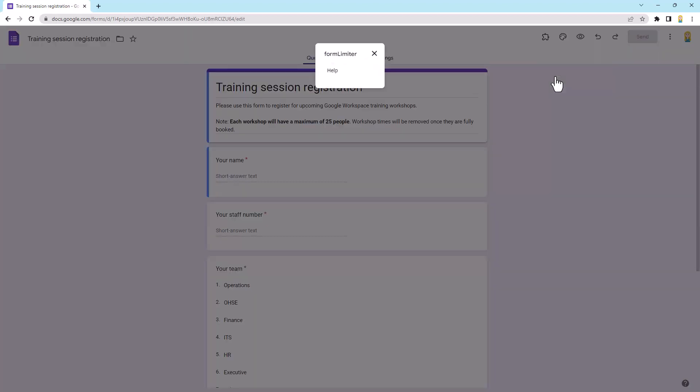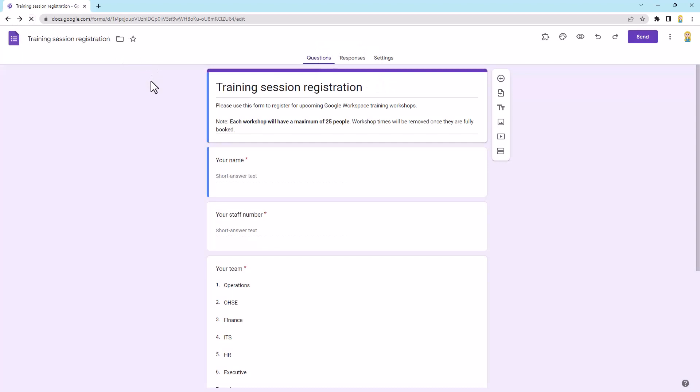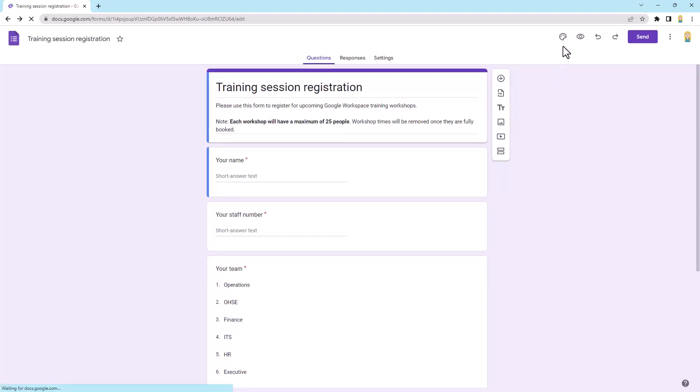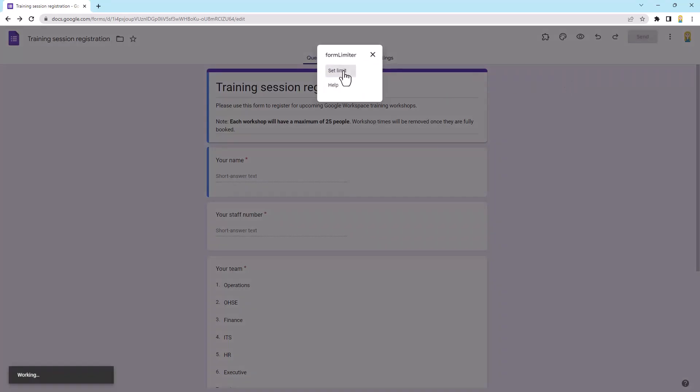Now, sometimes what happens when you install and use an add-on is you open it for the first time and it just brings up this box that says help. And you're like, what, huh? What am I supposed to do? It's actually a little bug. So what you would do is you would just close this. You would refresh your window and then you are going to try again. And what should happen the second time? Aha, we have another option. So you'll see we have set limit. So I'm going to jump into that.